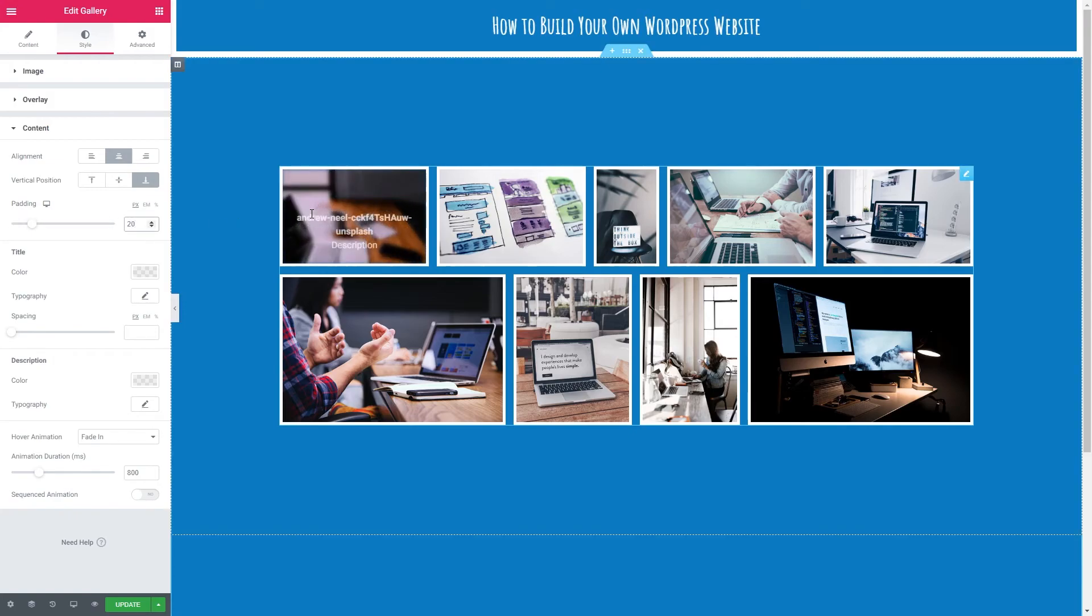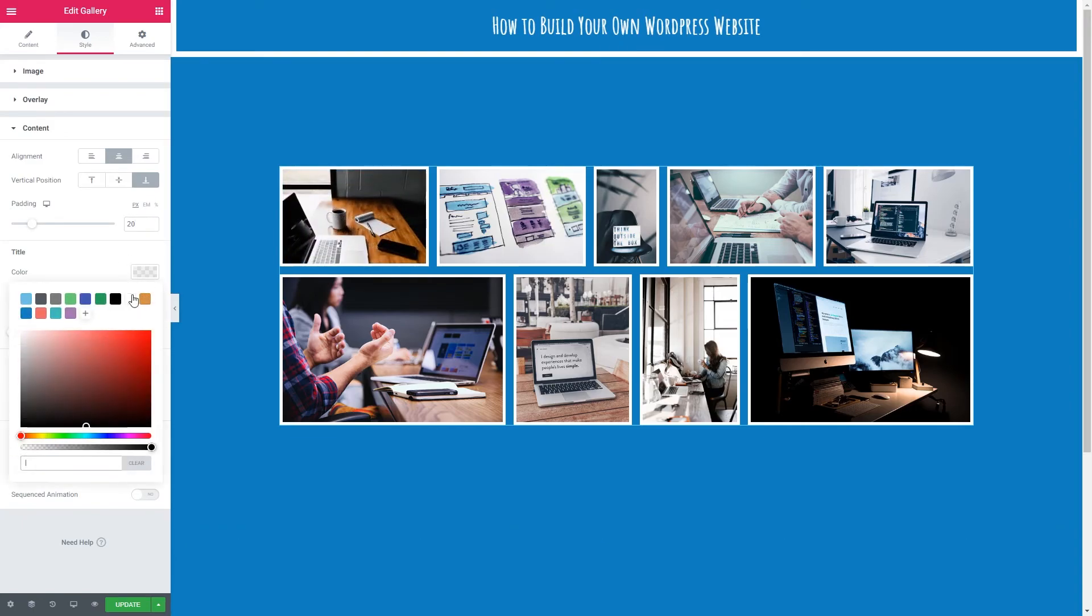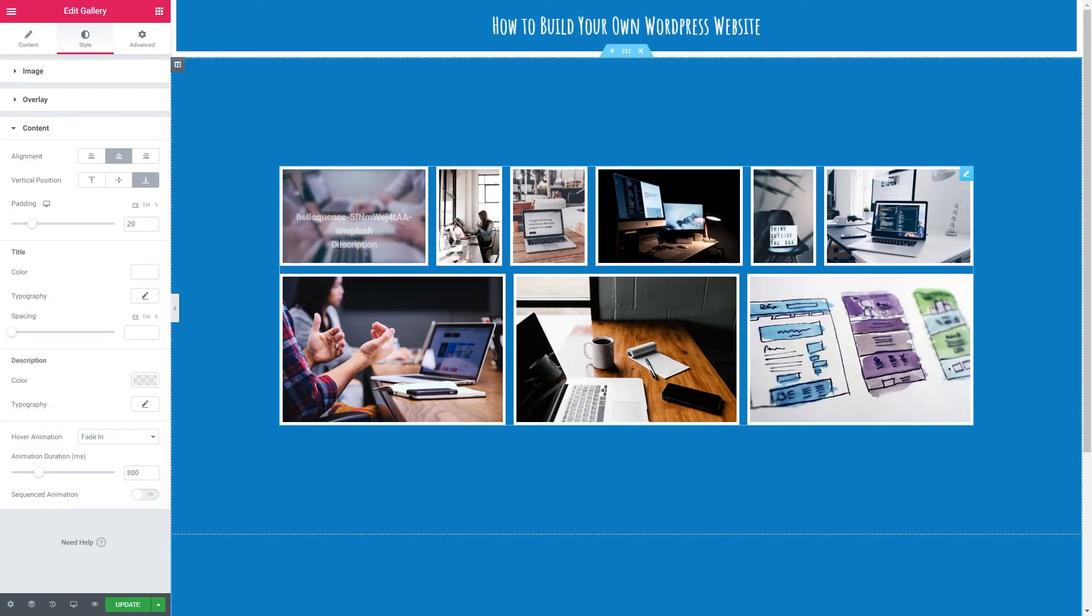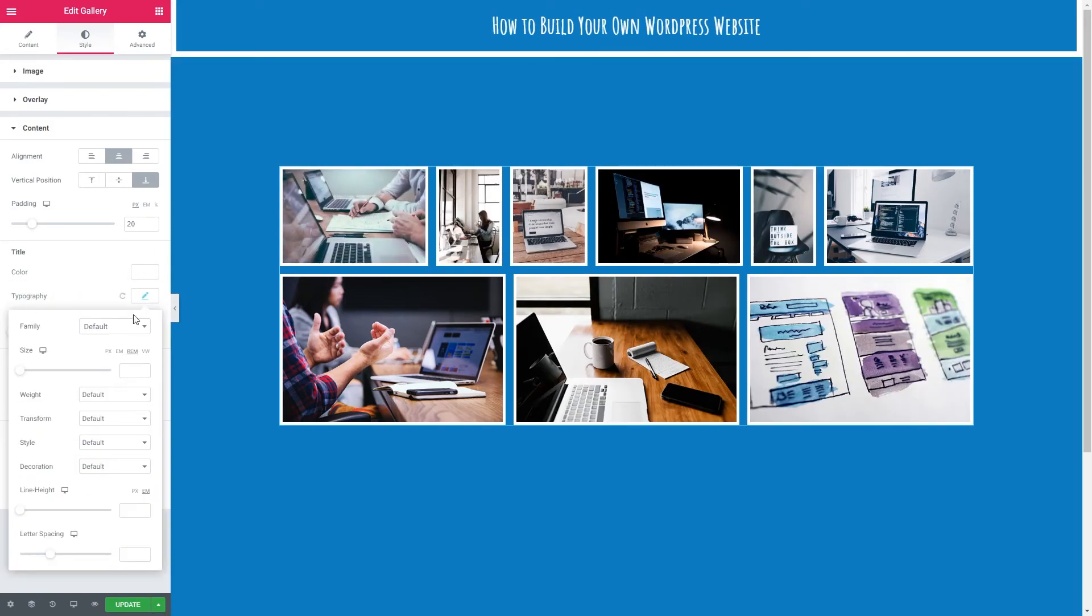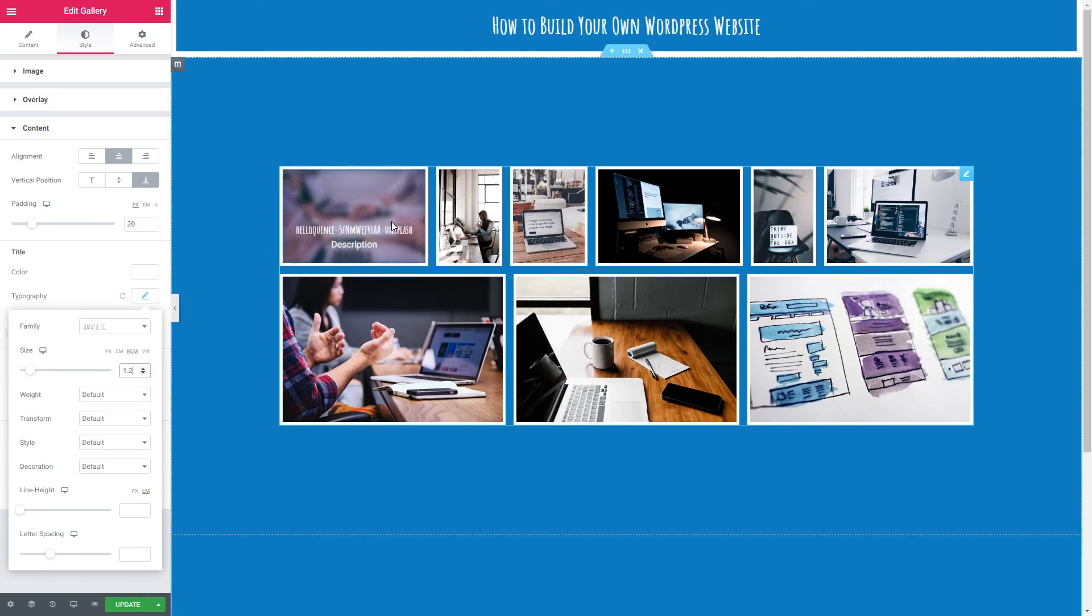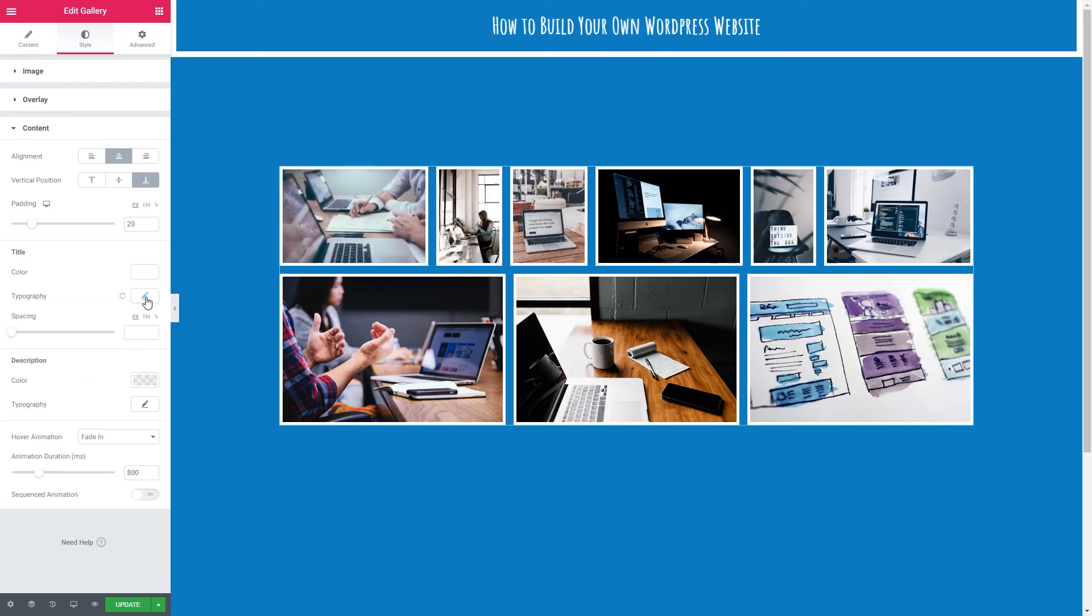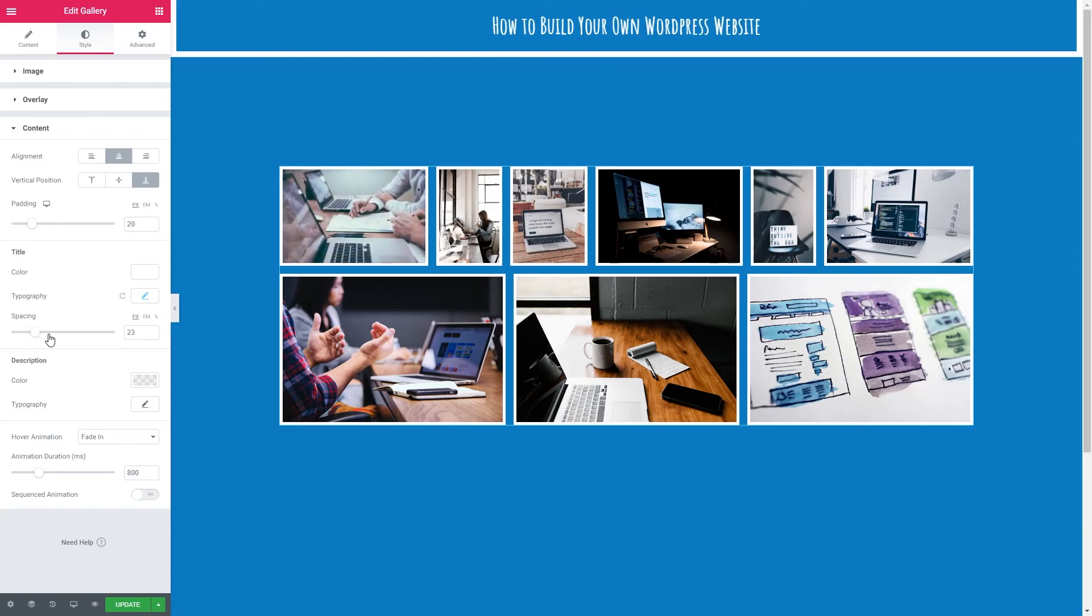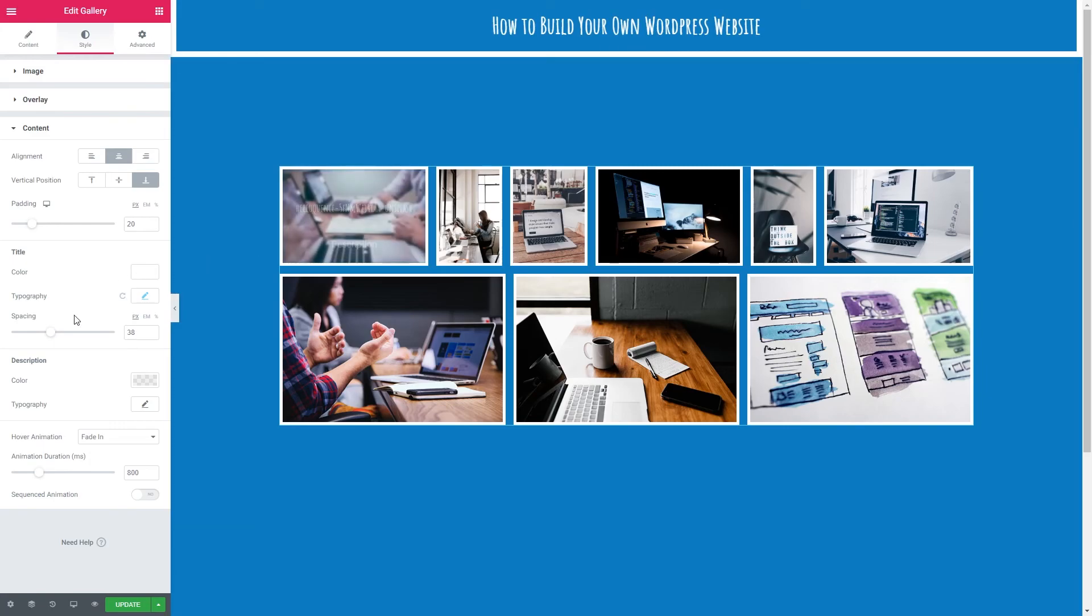Now we want to look at the typography of our overlay. So let's make sure the text is white. We now want to change the font family of our title. And I'm just going to go with Amatic. And I'm going to go for about 1.2 I think. Spacing is the space between the title and the description. So if I just up this we can see the space getting larger. Let's just go with that.